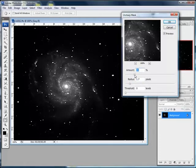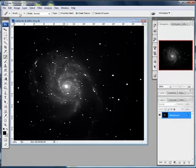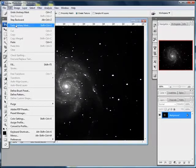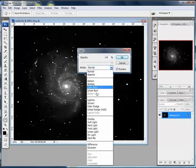After the Unsharp Mask go to edit and Fade Unsharp Mask, and go to Lighten to get a reverse effect. That's looking pretty good.